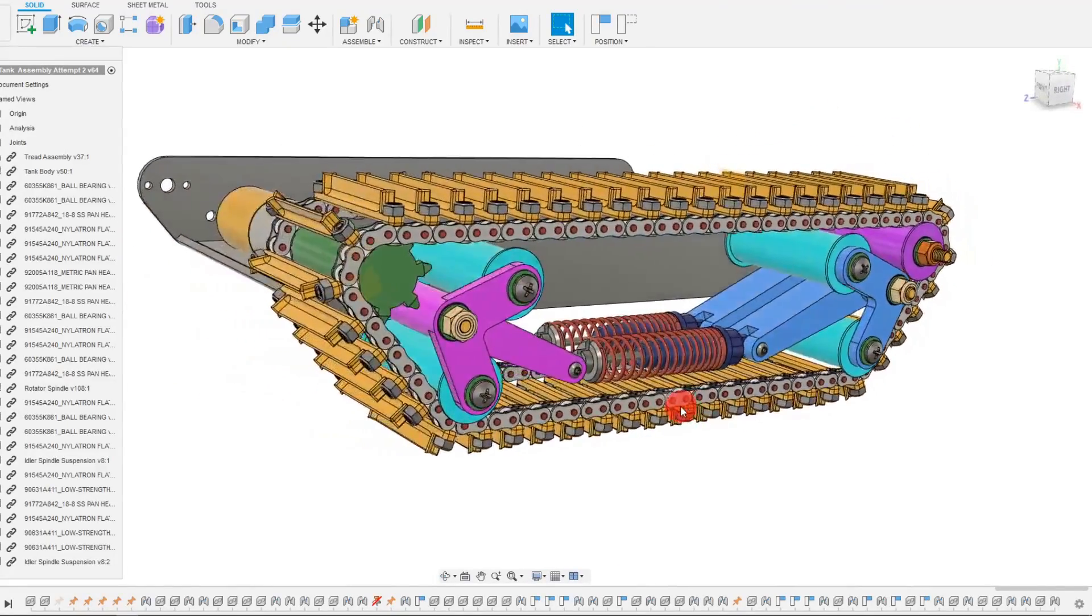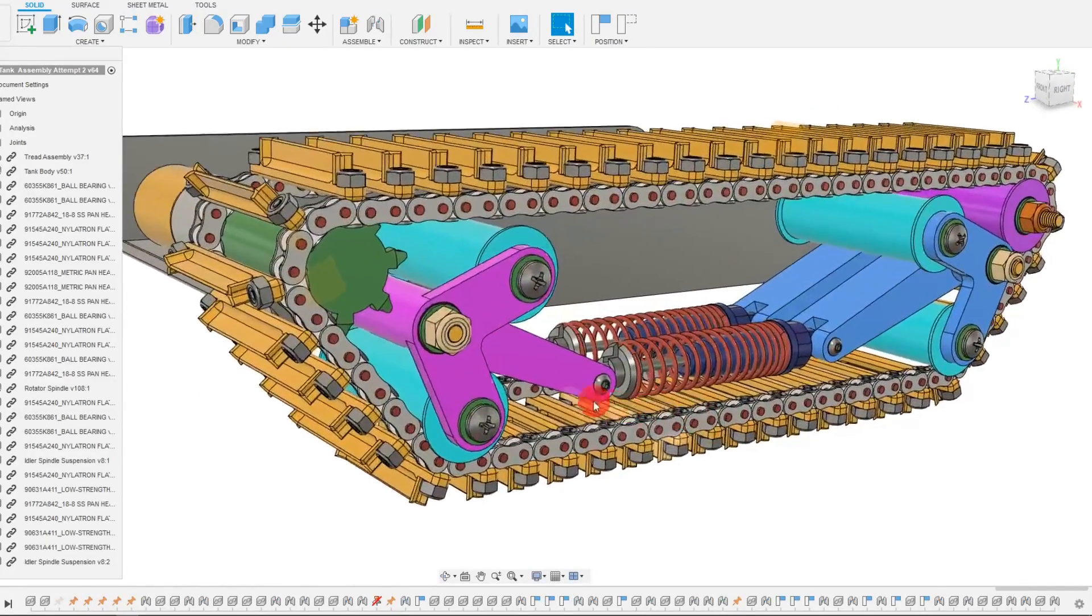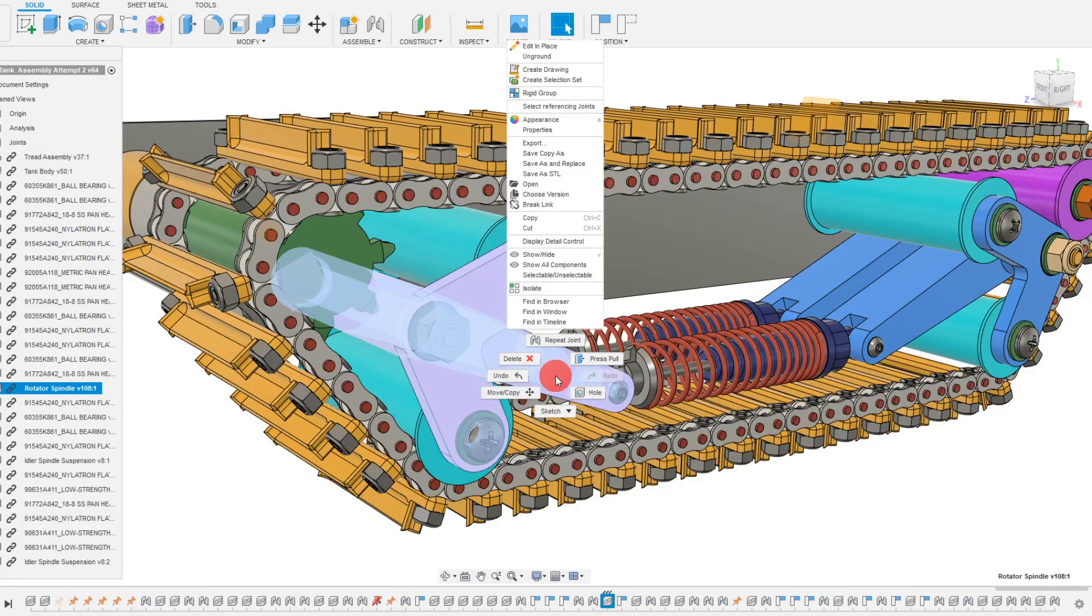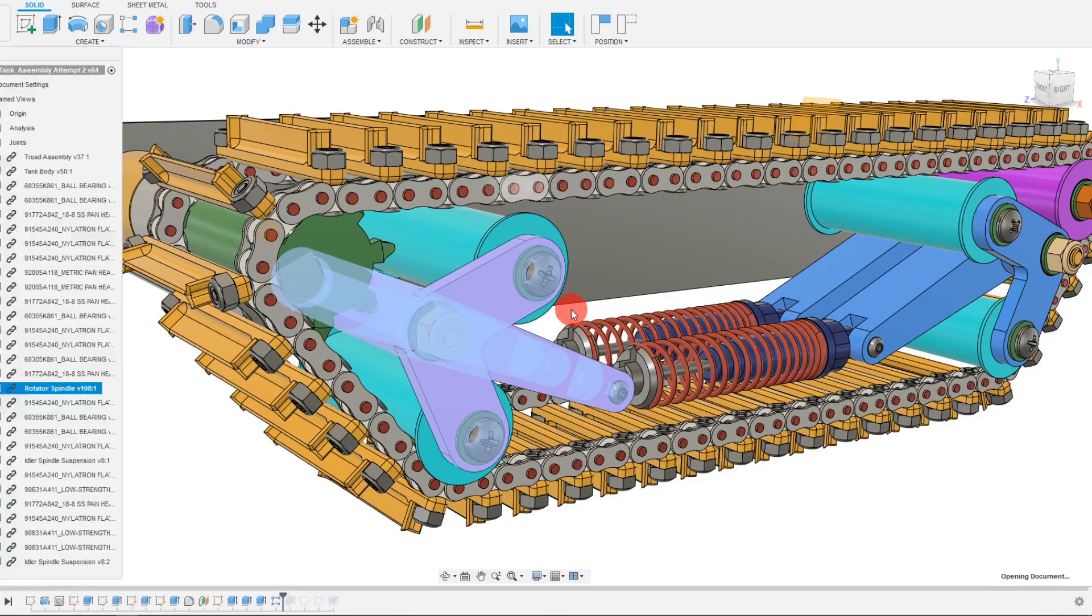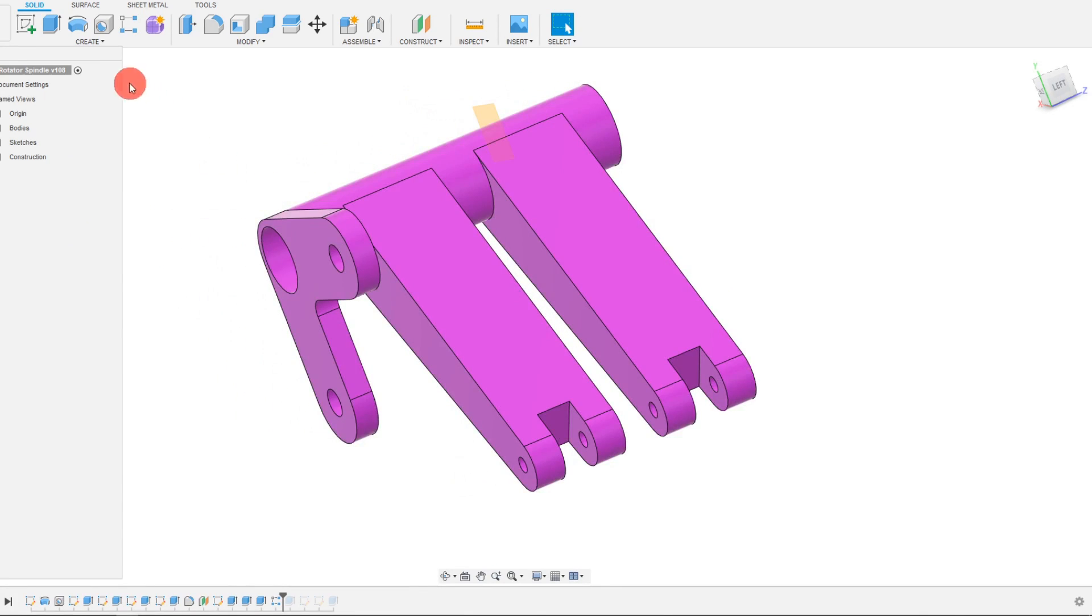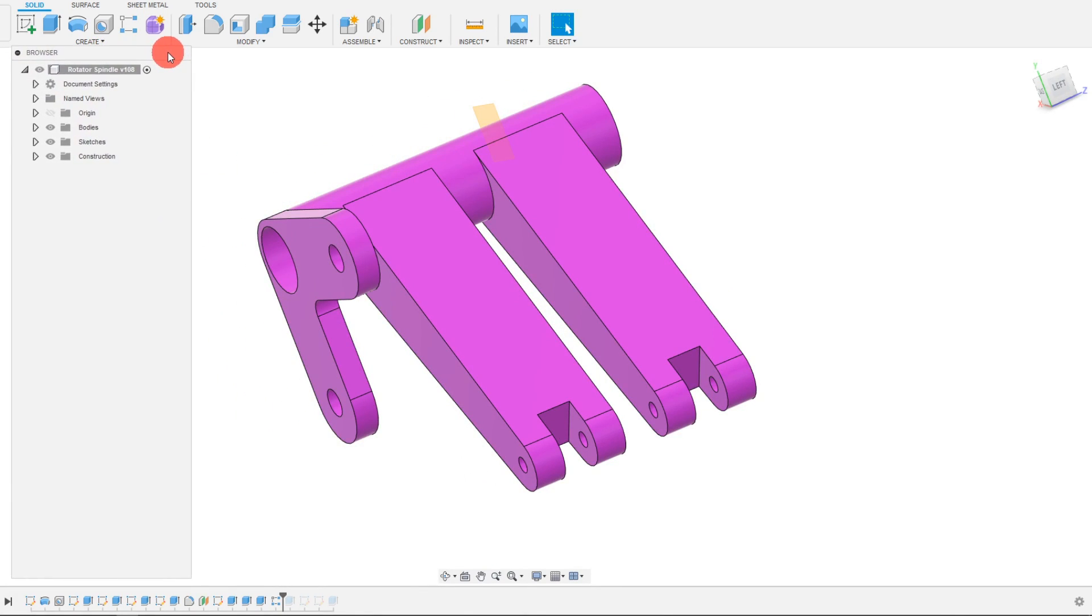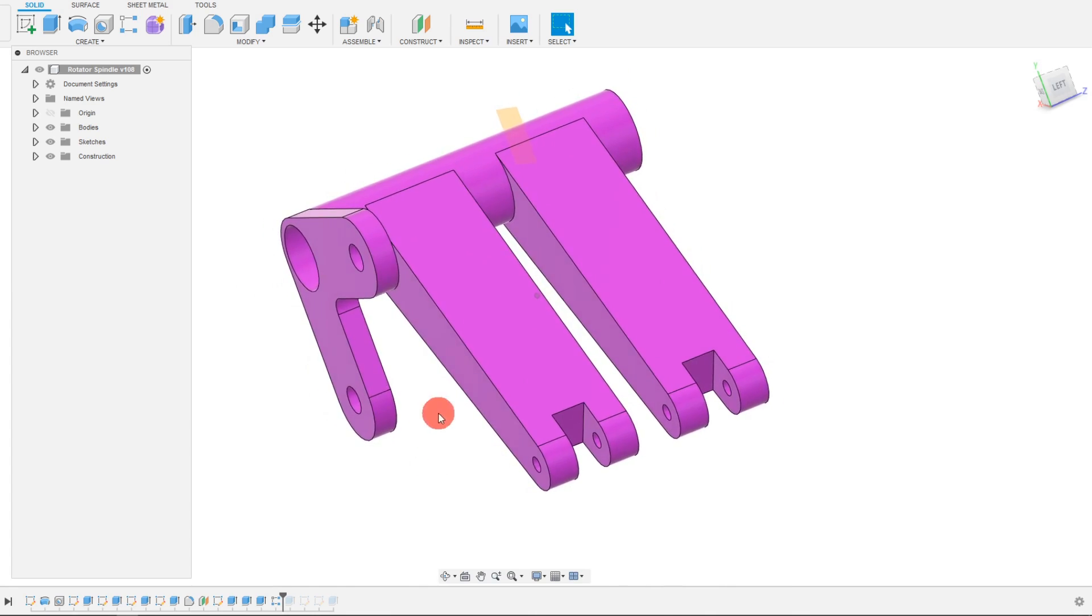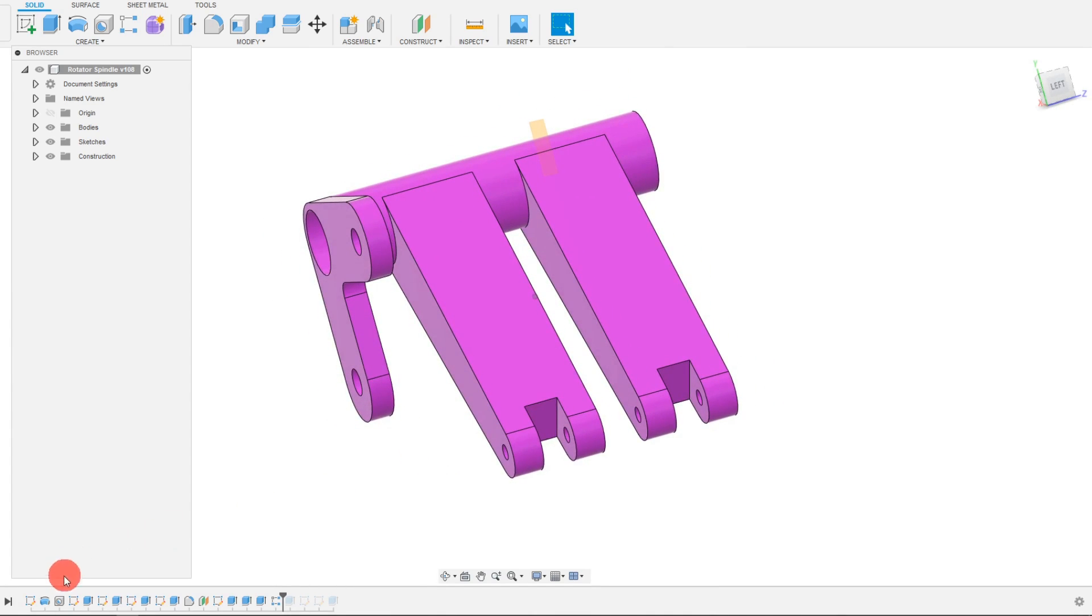So I want to show you the cuff here, the rotator spindle. And if I open this, you can see my rotator spindle here. And I can point out some of the features and ways that this was made.